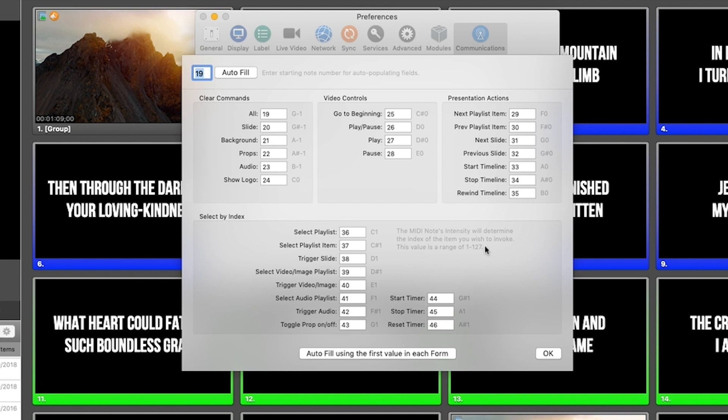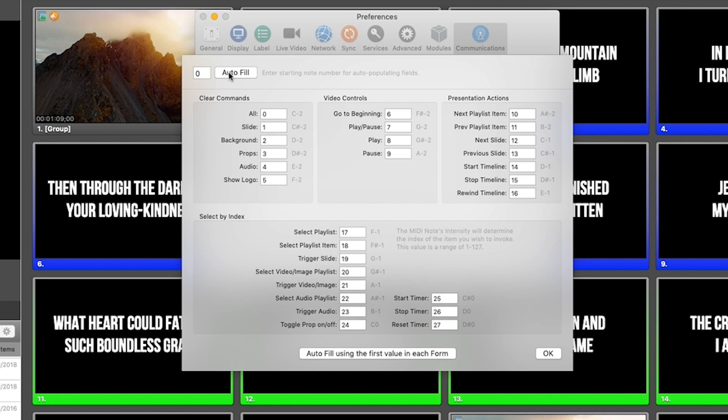If you're following our MIDI cues or our Ableton template that was previously available, you can simply come up to the autofill, type in zero, press autofill and it will pre-configure ProPresenter ready to receive that existing MIDI information.